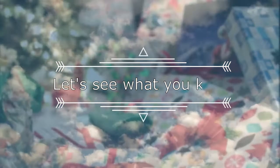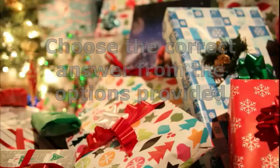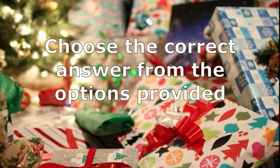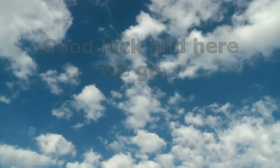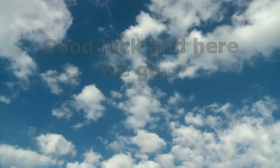Before we begin, let's see what you already know about our topic. I have here five questions, and what you're going to do is choose the letter of what you think is the correct answer. You would be given enough time to choose the answer after the question and the options are read. Okay, here we go.